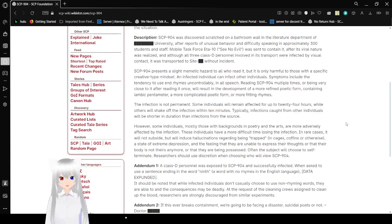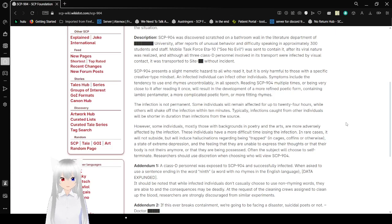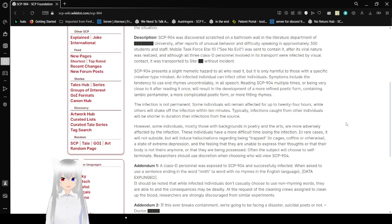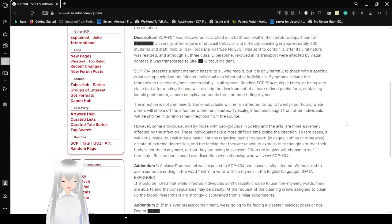SCP-904 presents a slight mimetic hazard to all who read it, but it is only harmful to those with a specific creative type mindset. An infected individual can infect other individuals. Symptoms include the tendency to use and rhyme uncontrollably in all speech. Reading SCP-904 multiple times or being very close to it after reading it once will result in the development of a more refined poetic form, containing a more complicated poetic form or more fitting rhymes.